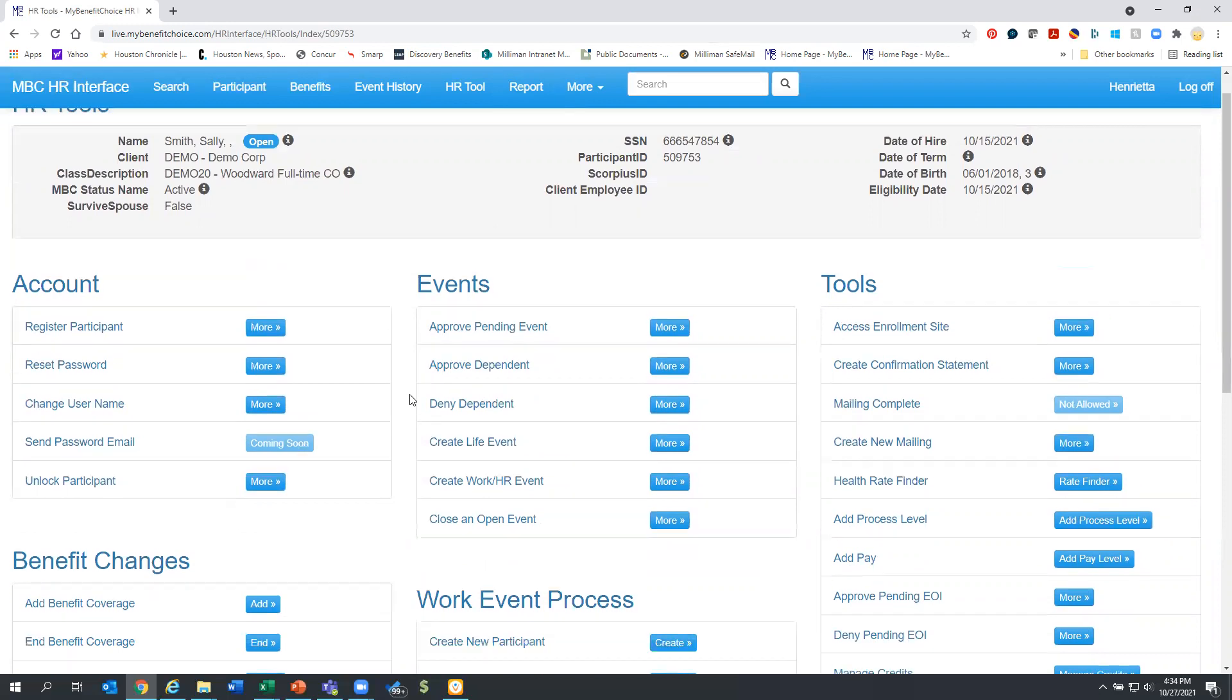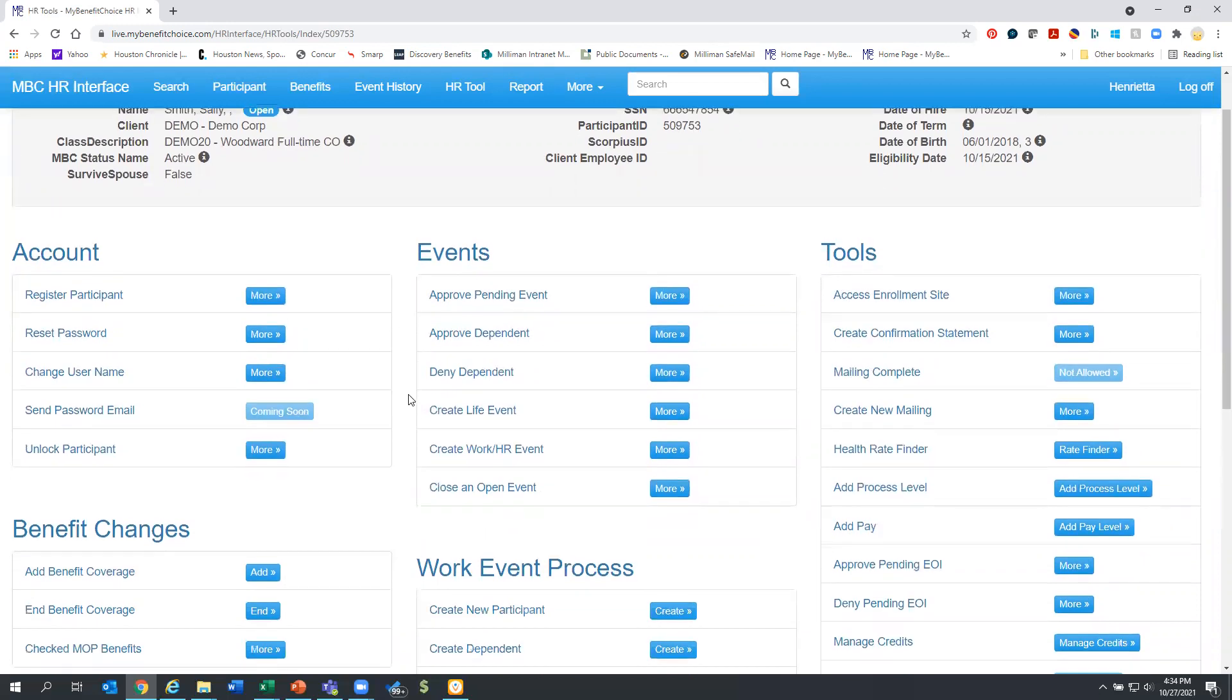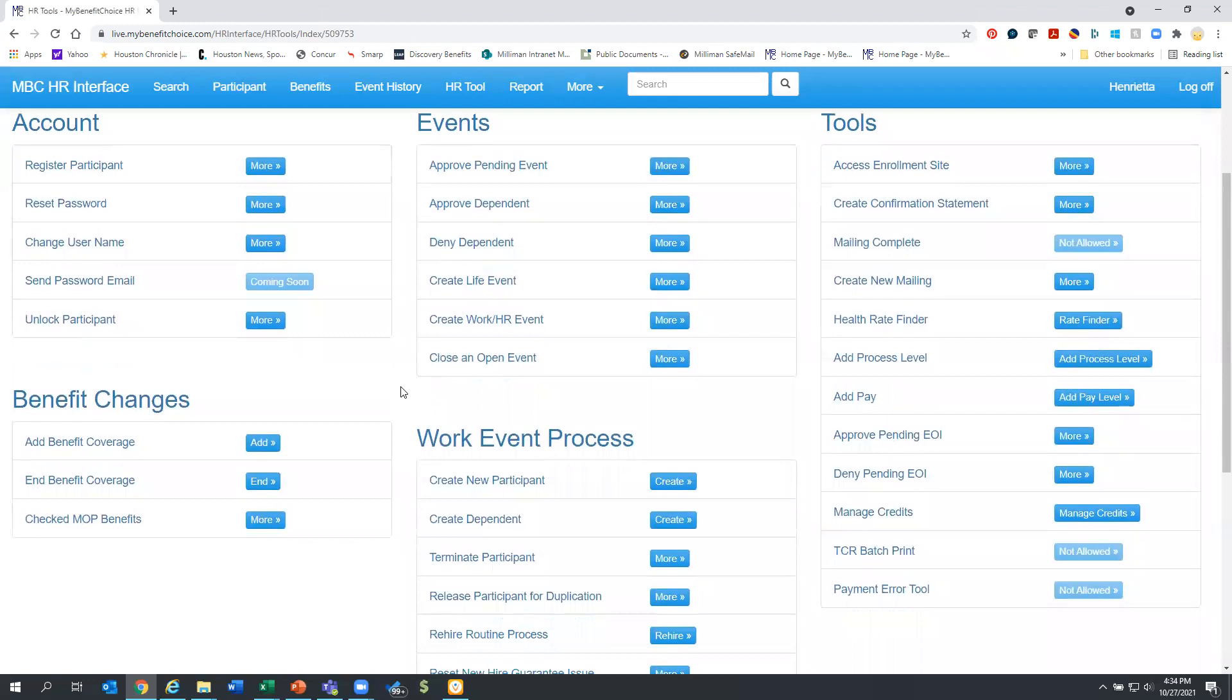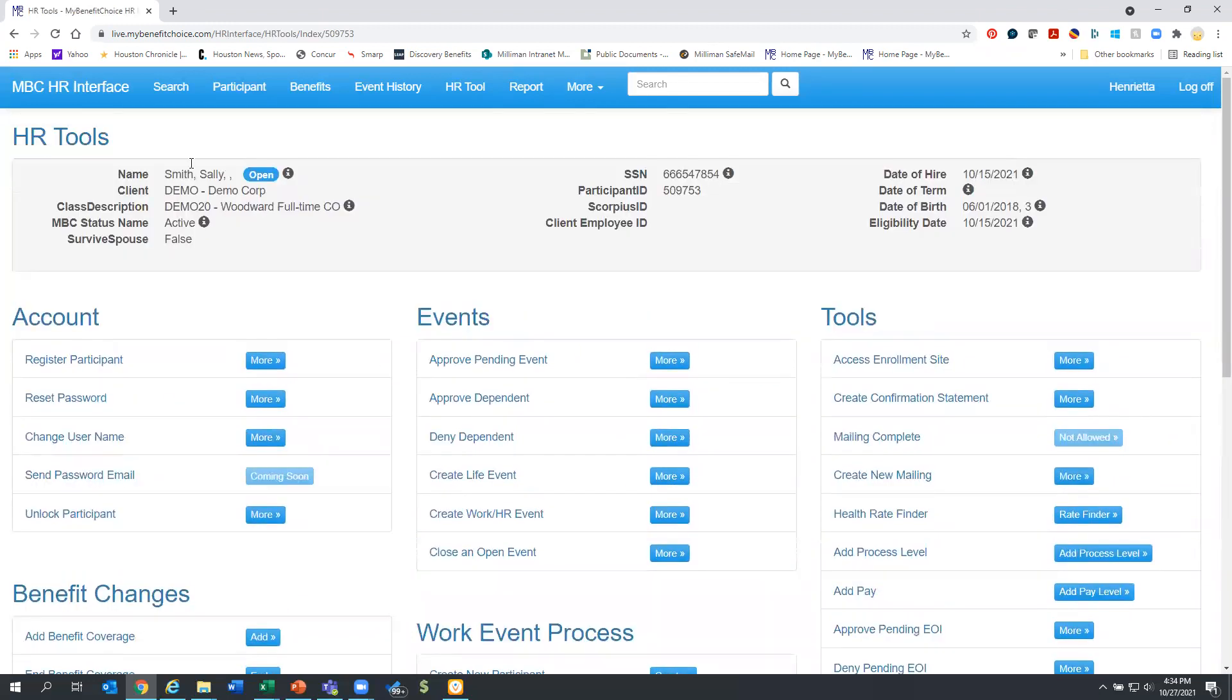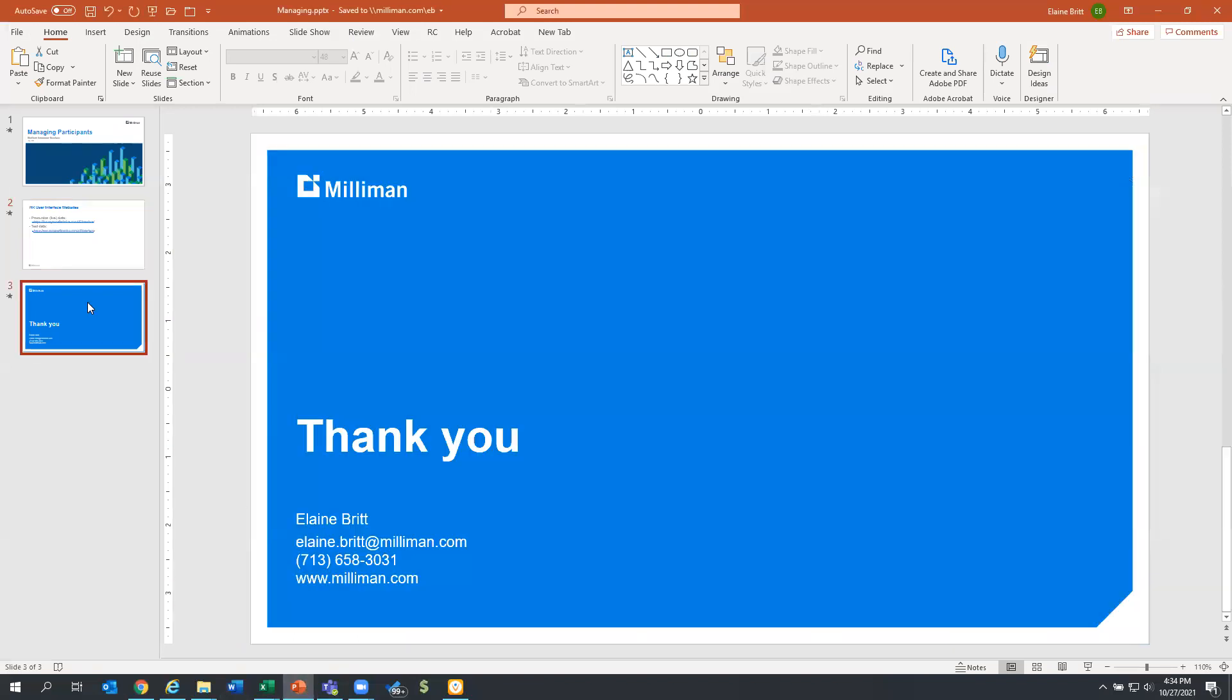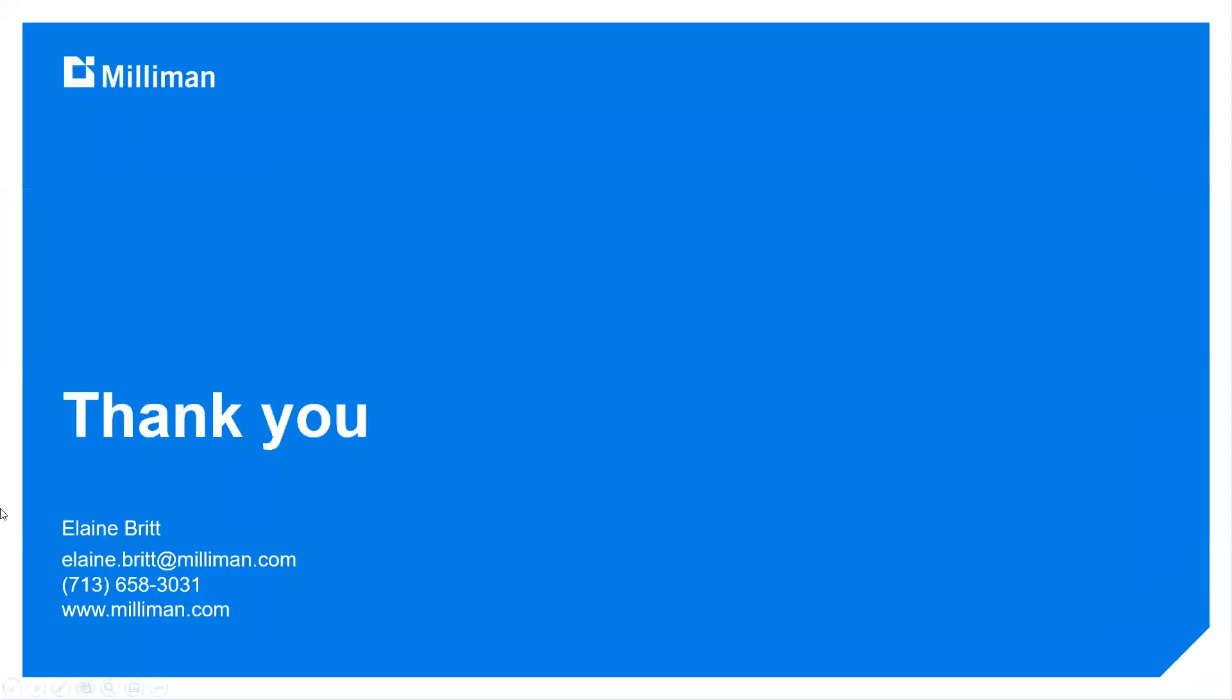As we mentioned earlier, everything here is real time. So once you create Sally, she can go right in the system and enroll from there. So again, thank you for your patience and your willingness to help us make this successful. Again, I'm Elaine Britt. Here's my contact information. We appreciate you listening and thank you for joining us.